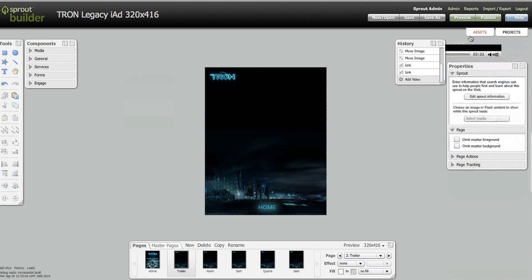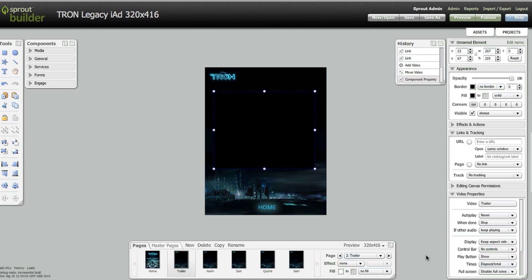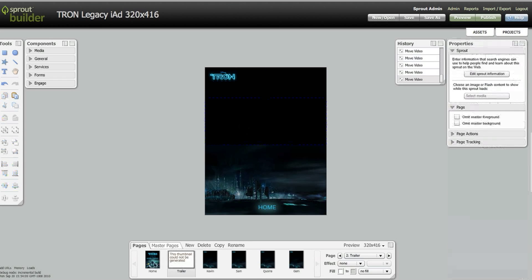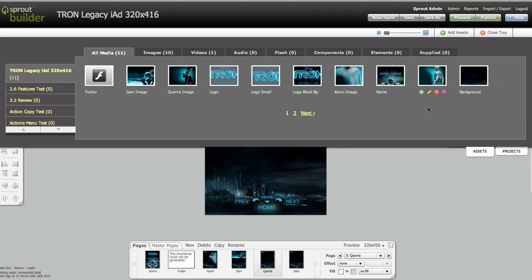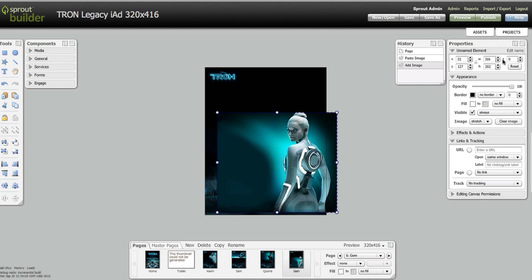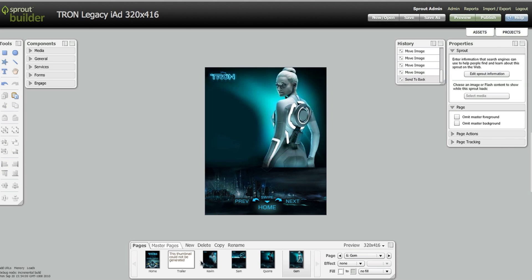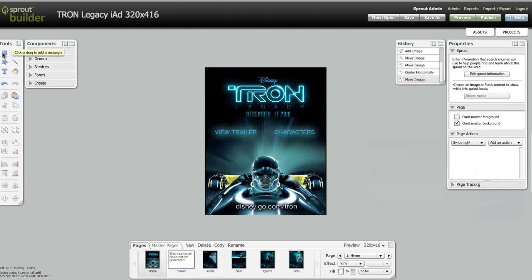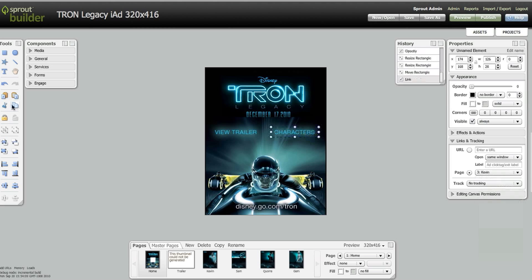From there, pages are added for each of the characters, along with the swipe action. The designer then adds all the buttons to allow navigation and places in all the ad copy.